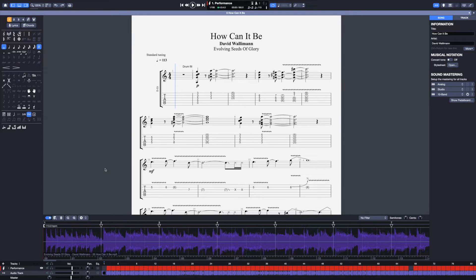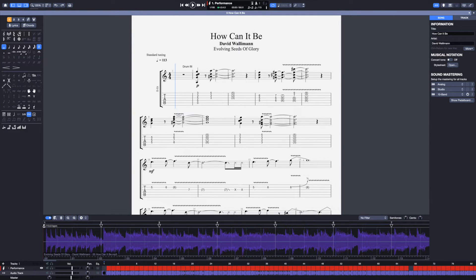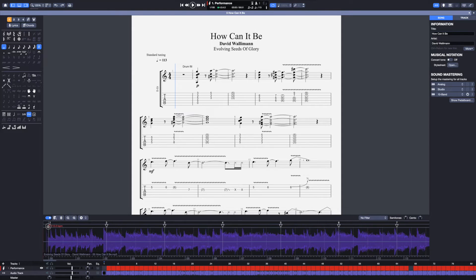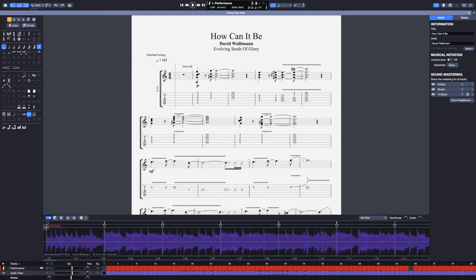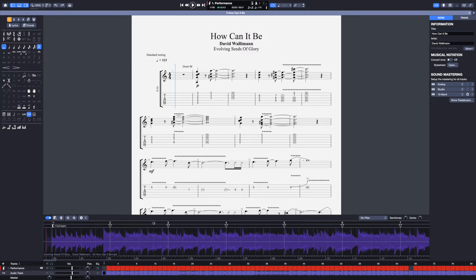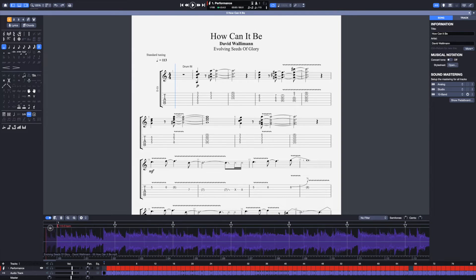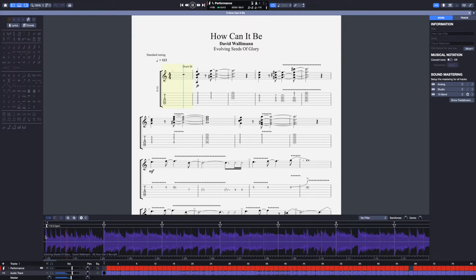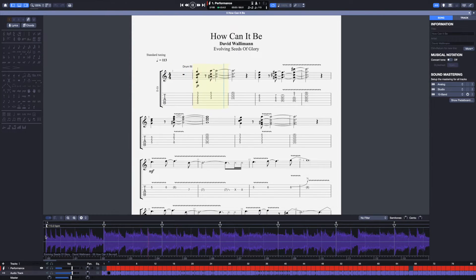Alright, so let me show you how it works. The first step is to adjust the padding right here on the left, and I can just visually make sure that this starts where the WAV file starts. The bars are also going to adjust themselves automatically. Let's take a listen. It's actually pretty good.